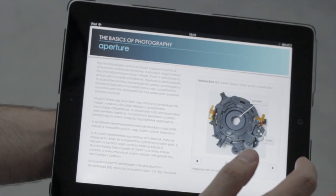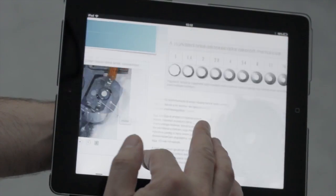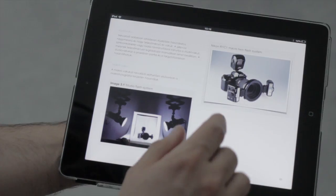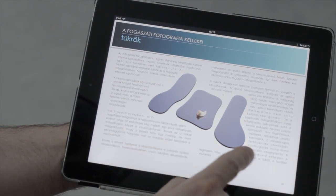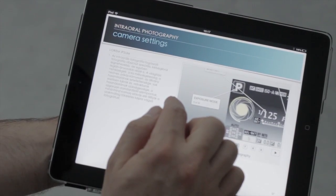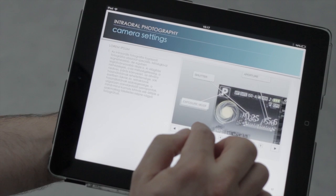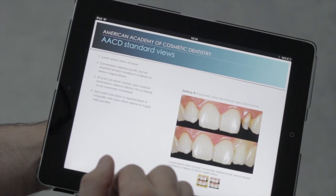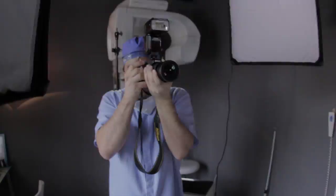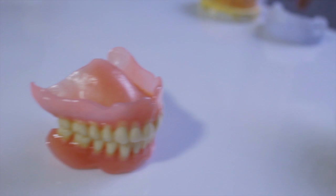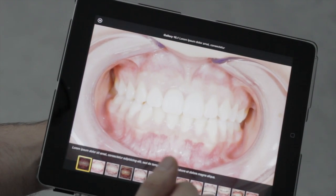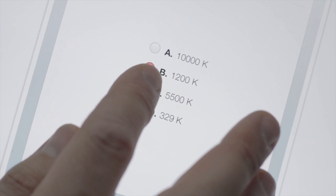It starts with the basics of optics and photography, guiding the beginners. We will look through the accessories and devices of dental photography. I will explain how to set your camera. I will show the standard intraoral views according to European and AACD protocol, the perioral views, and the most common portrait techniques. It also shows the most common errors in dental photography, and every chapter ends with tests to check your knowledge.